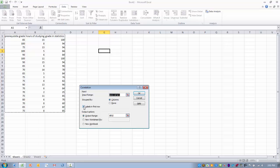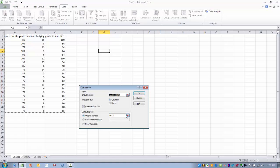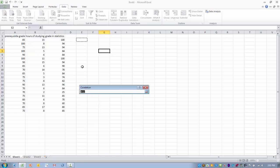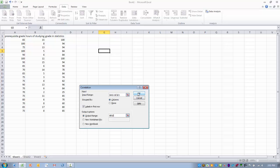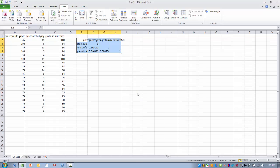We want to make sure we have labels in the first row so we can keep track. And then we want to highlight where we want the output to be placed. And then we click OK.